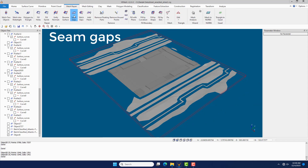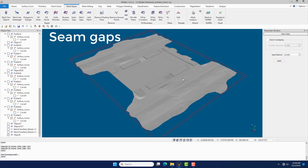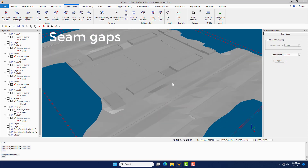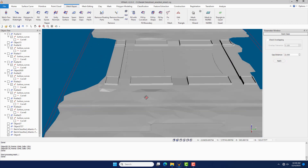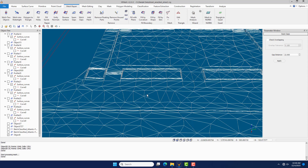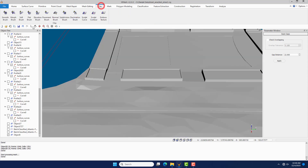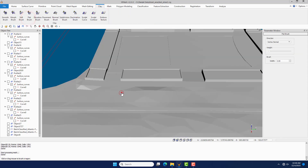Under the Mesh Repair menu, click the Seam Gap command to seam the gaps. Under the Mesh Repair menu, click the Flat Brush command to adjust the local vertices.